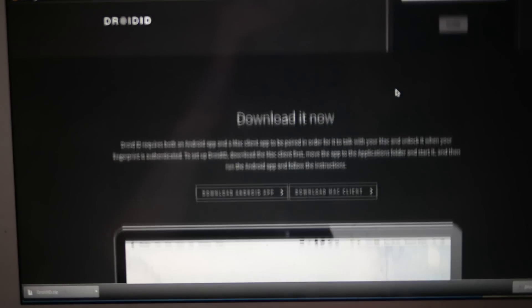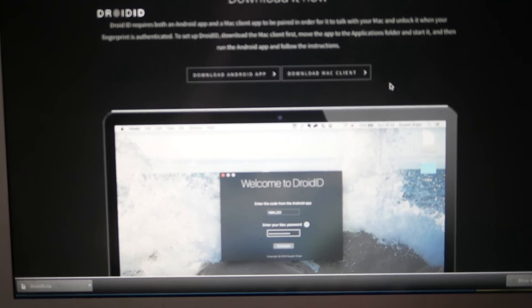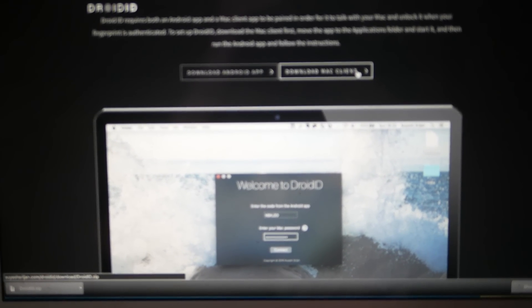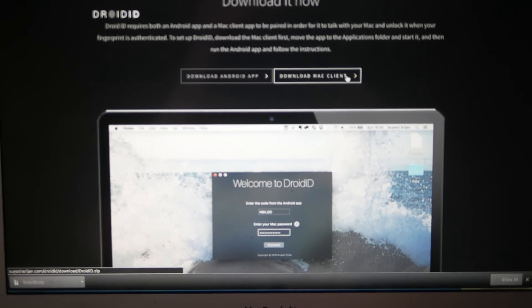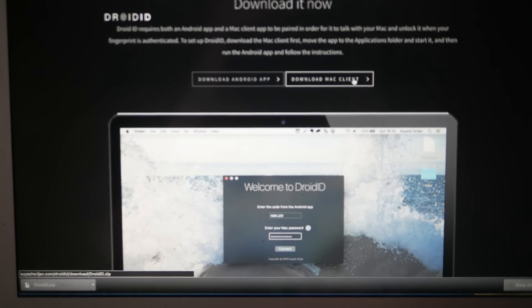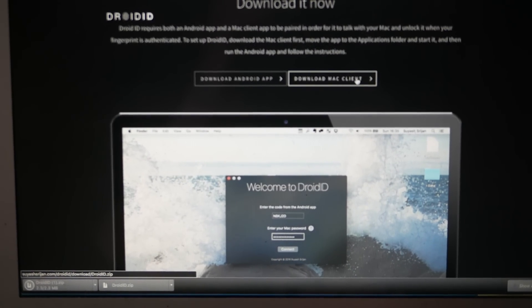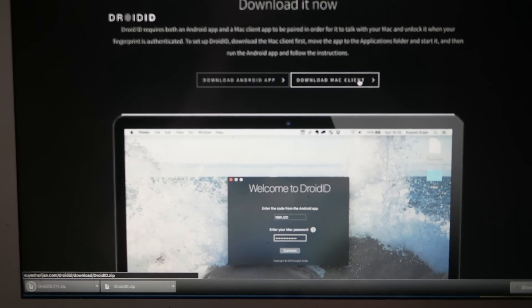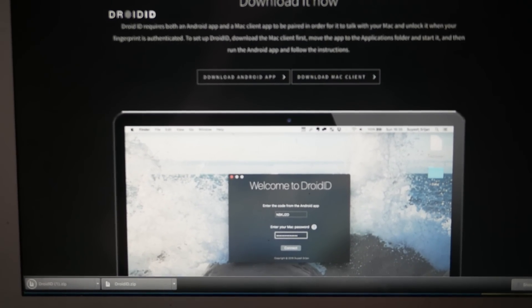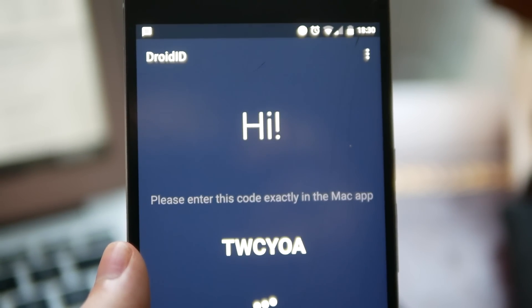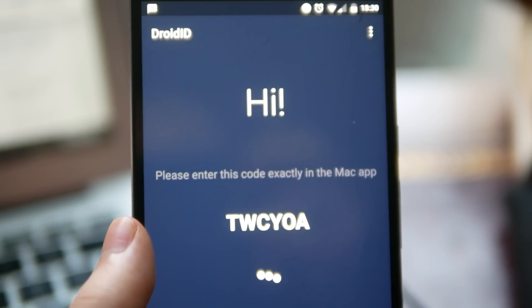It's super simple to set up. All you need to do is go to the links in the description. First, download the app to your phone and install it. Then go to the other link on your MacBook, download that app and install it as well.